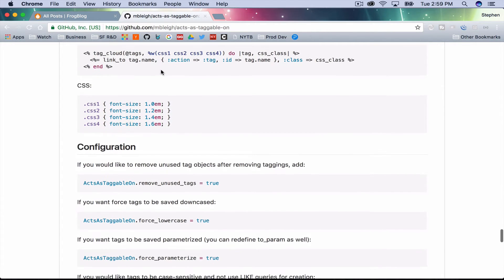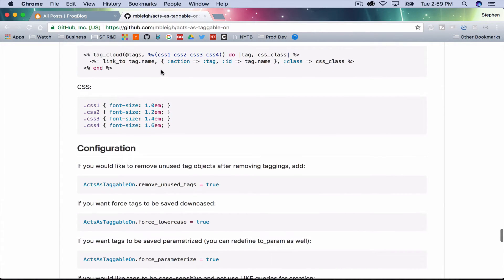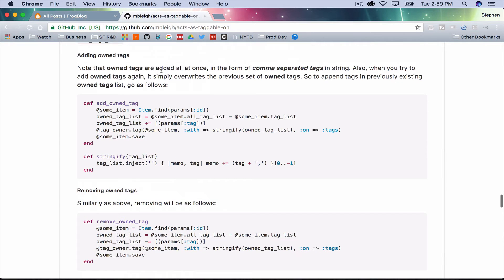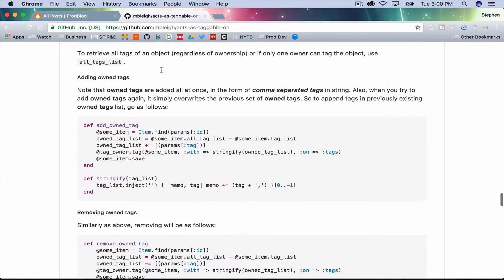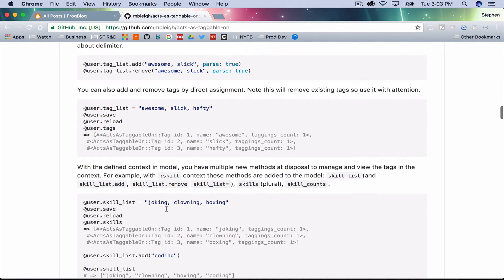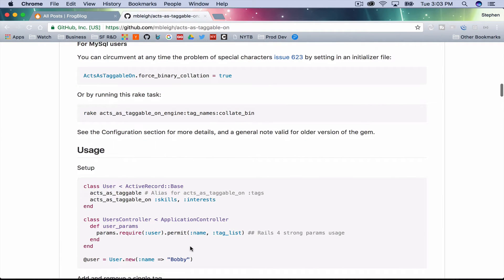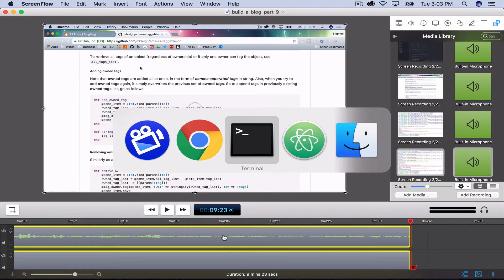Let's try to get this set up so that we can save tags and edit tags on our actual blog post. Earlier I skipped the user params section. In our post params we need to add tag_list, so we'll start there.